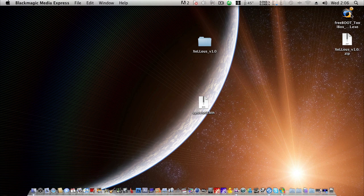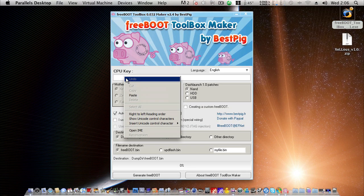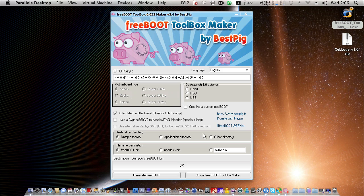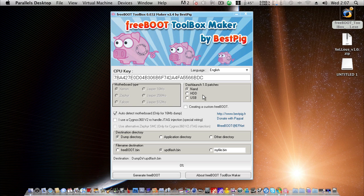So, we're going to open up a freeboot tool now. And paste in the CPU key right there. And then we're going to just check file name destination updflash.bin. Dump directory because that's where it should be ending up on our USB stick. And dash launch 1.0 patches. Now, this is pretty much dependent on if you want to be able to use freestyle or boot into an application by default. So, I'll just leave that as it is there. We'll deal with that later. That's pretty much everything we need to do here. We'll just hit generate freeboot.